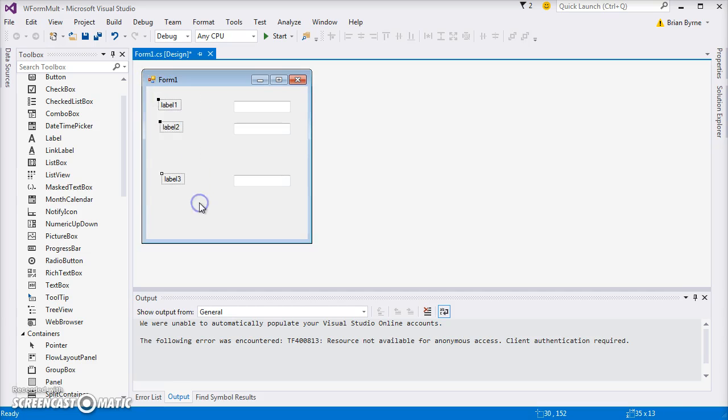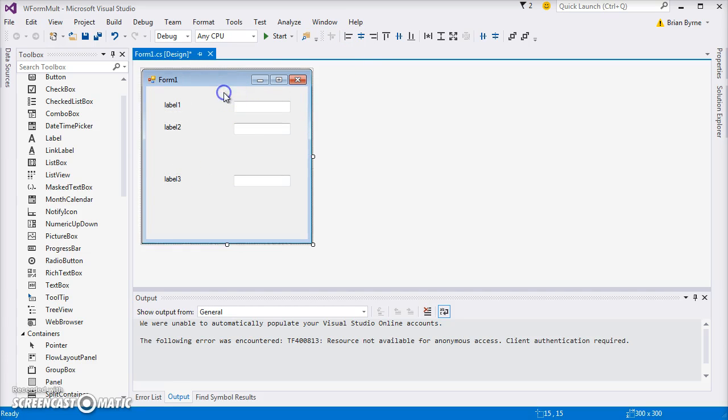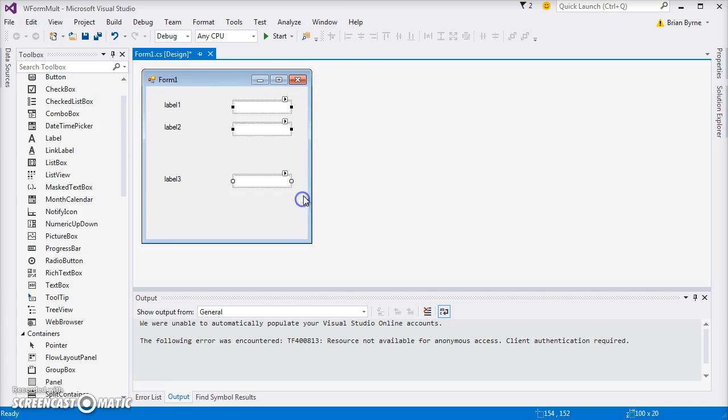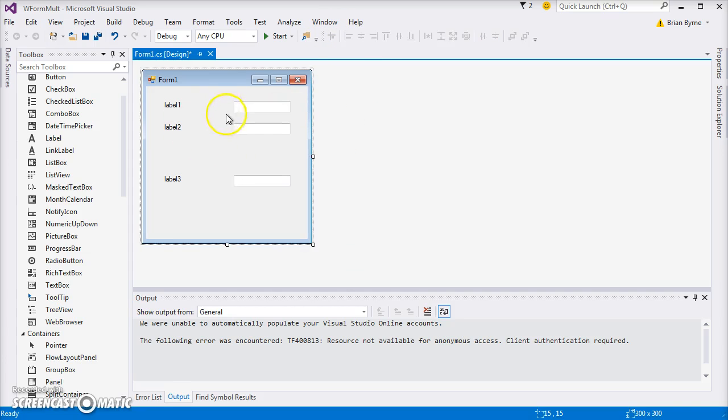We could line them up. I could probably do that a little bit better. So first of all, we could highlight each of those three boxes, come over here and align them. Likewise, I could do the same here and they line up.